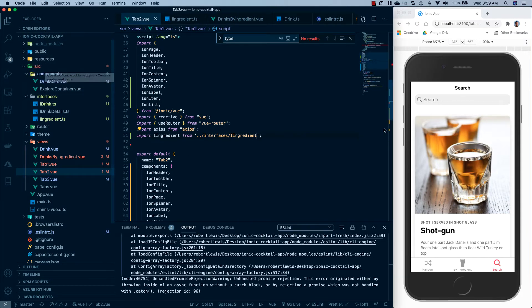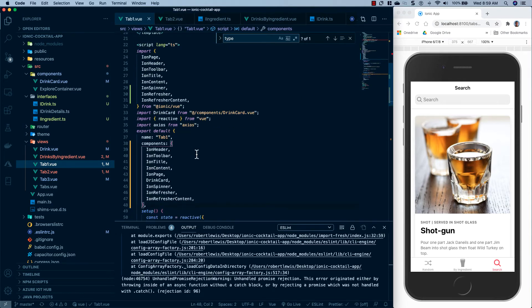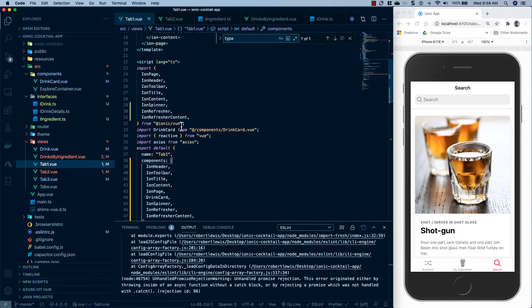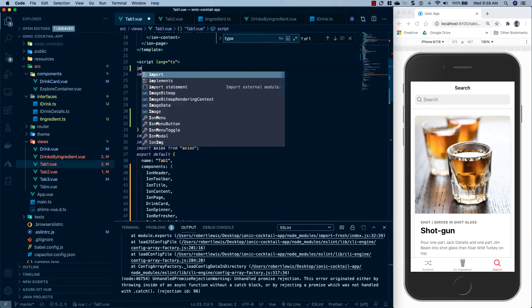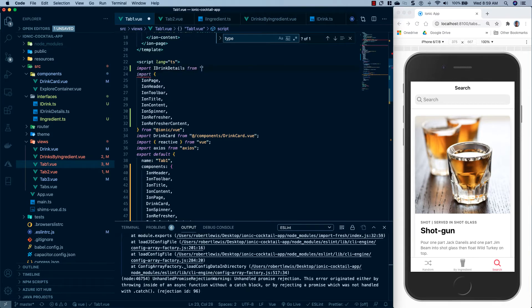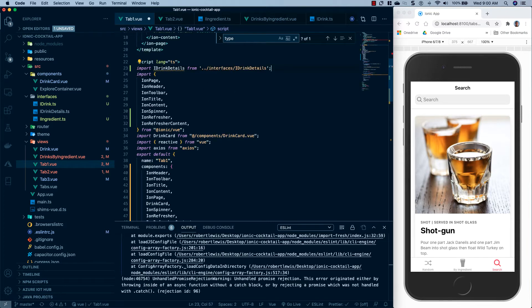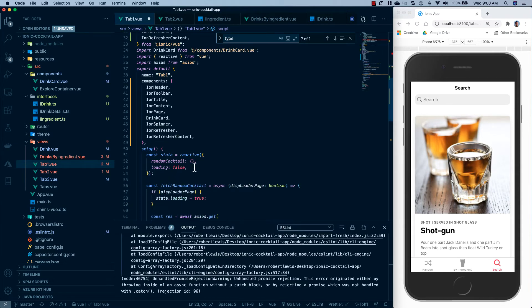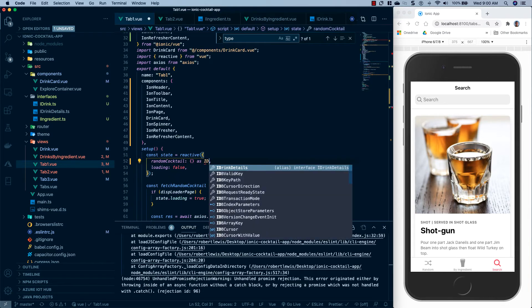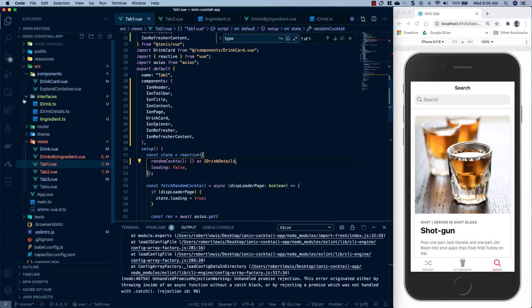And everything has resolved correctly. Now on our tab one, what we can do inside of here is this random cocktail should be I drink details. So we'll go ahead and import it up here. Let's just do it at the top. So we'll import I drink details from interfaces slash I drink details. And we're just going to go ahead and say as I drink details. And I'll go ahead and save. And we're not getting any errors. So we've successfully moved all of our interfaces into our interfaces folder and consolidated them.